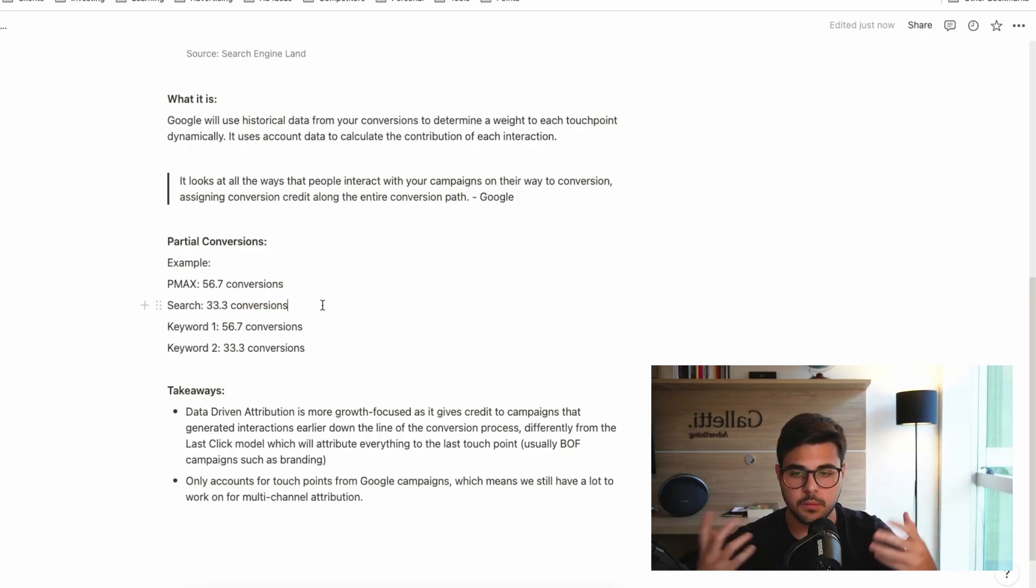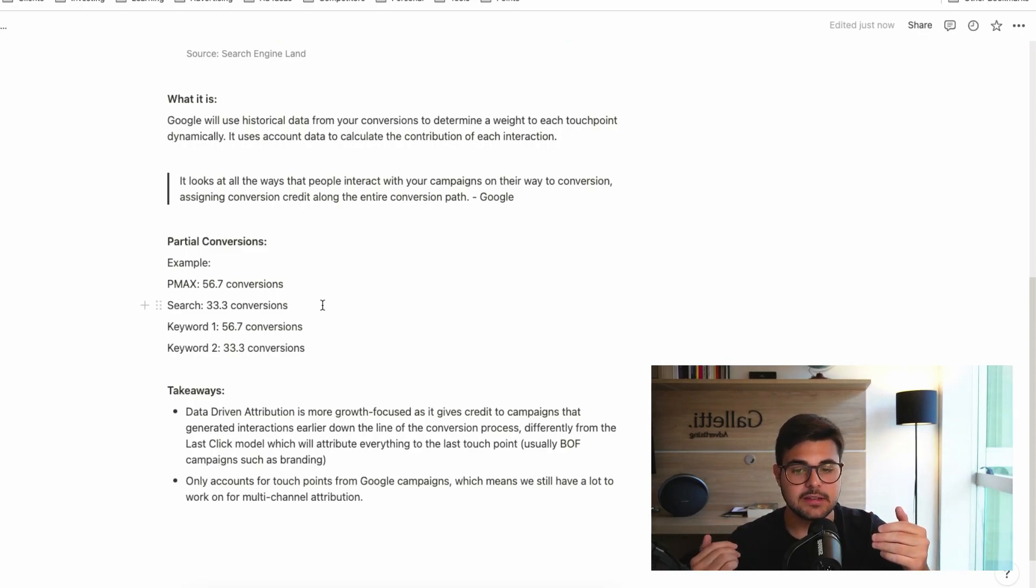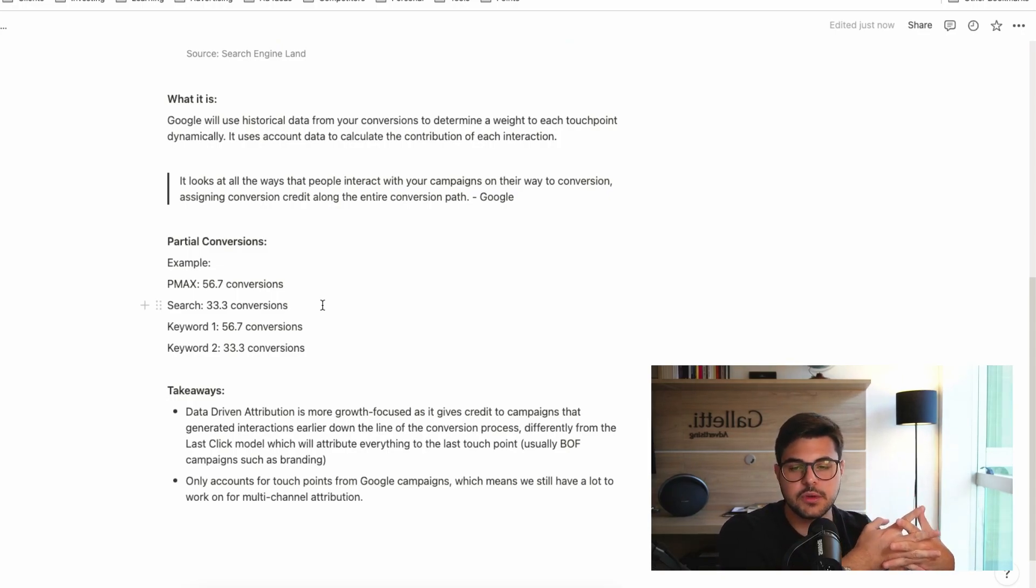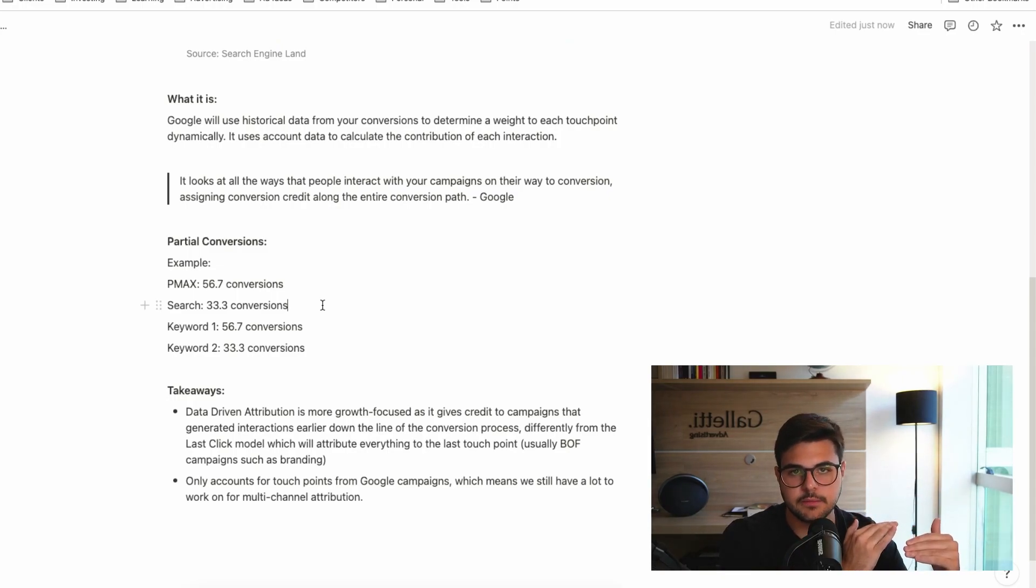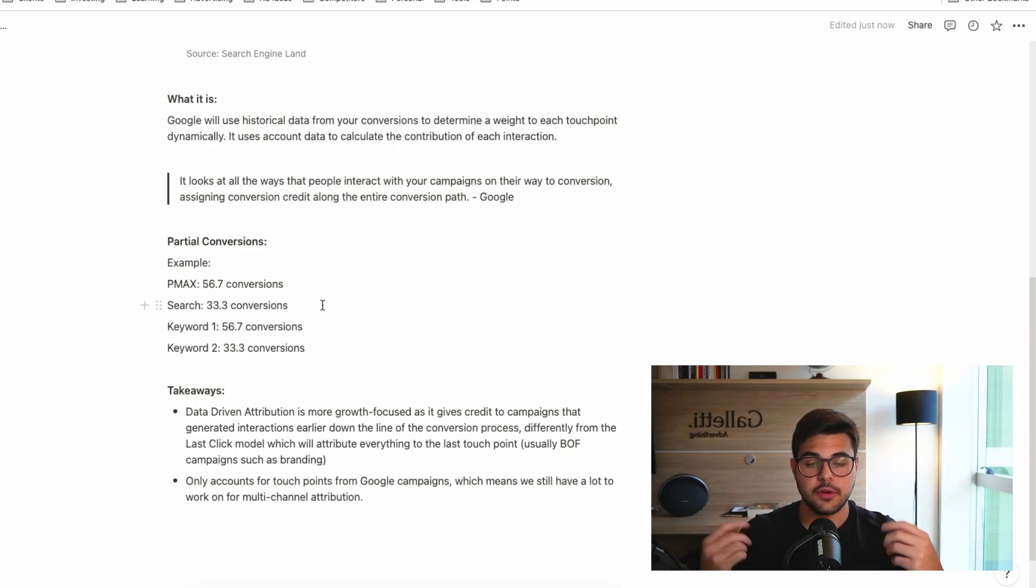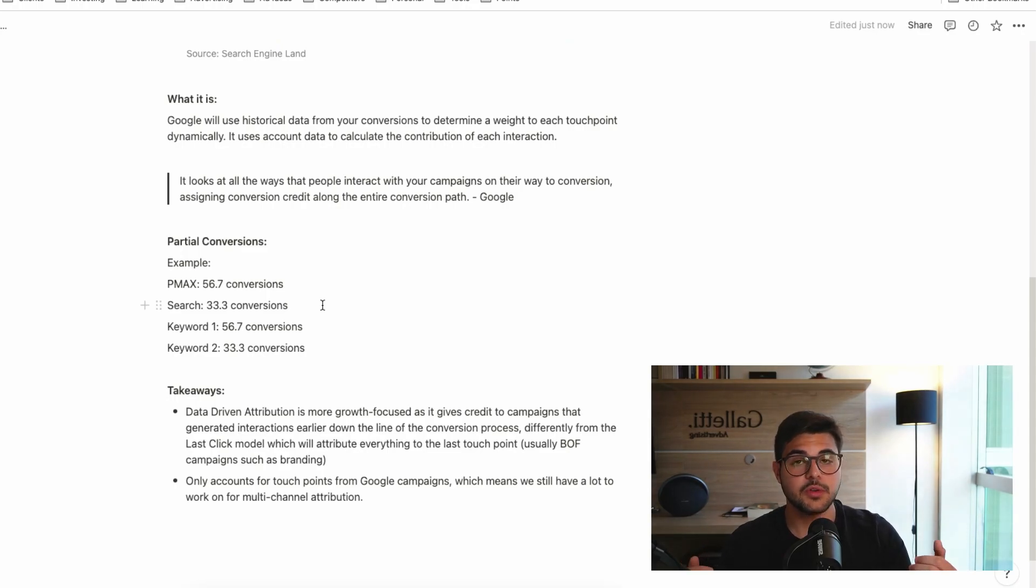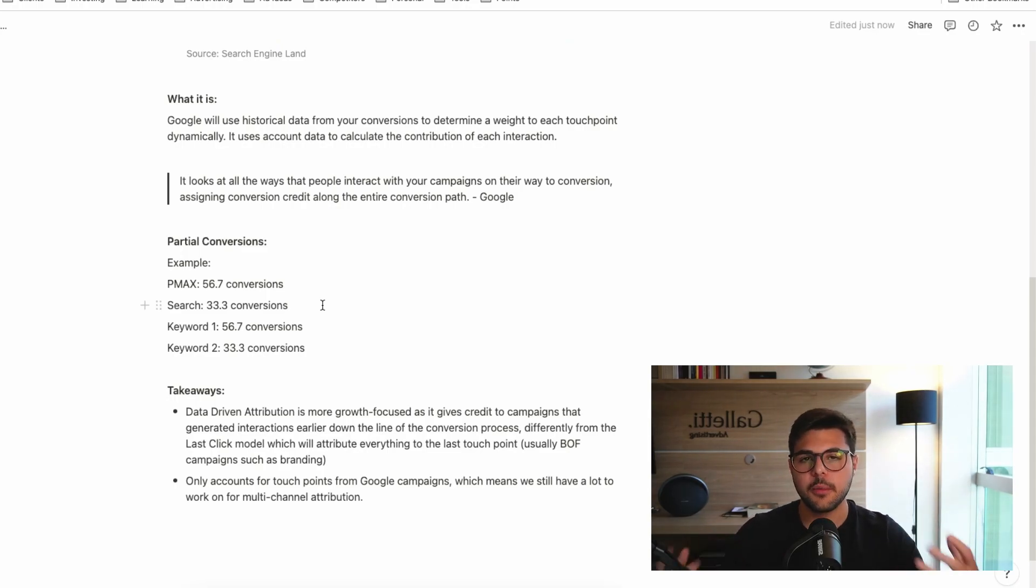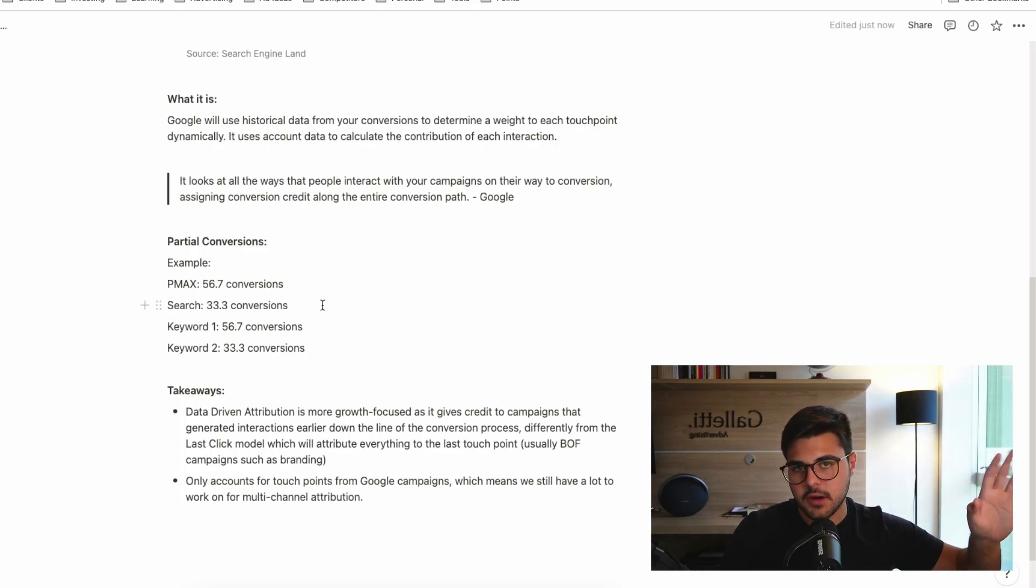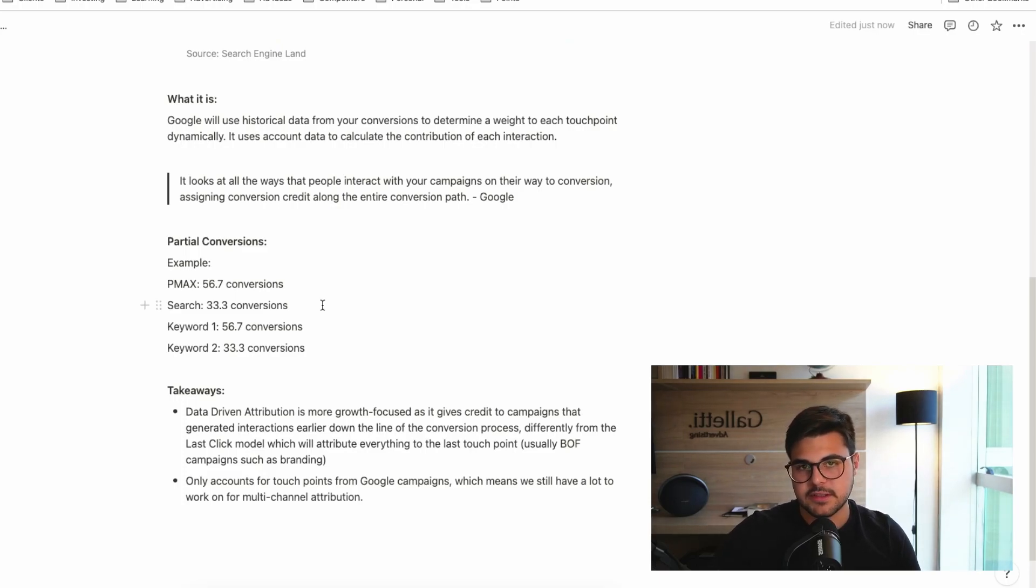Now, all that is happening here is that Google understands that some of these conversions are a shared effort between the PMAX and the search campaign. Which basically means that if you're having good results on your PMAX campaign, you're going to see this result. If the Performance Max campaign is helping you bring new customers, even if they are converting afterwards on the search campaign, this campaign is still getting credit.